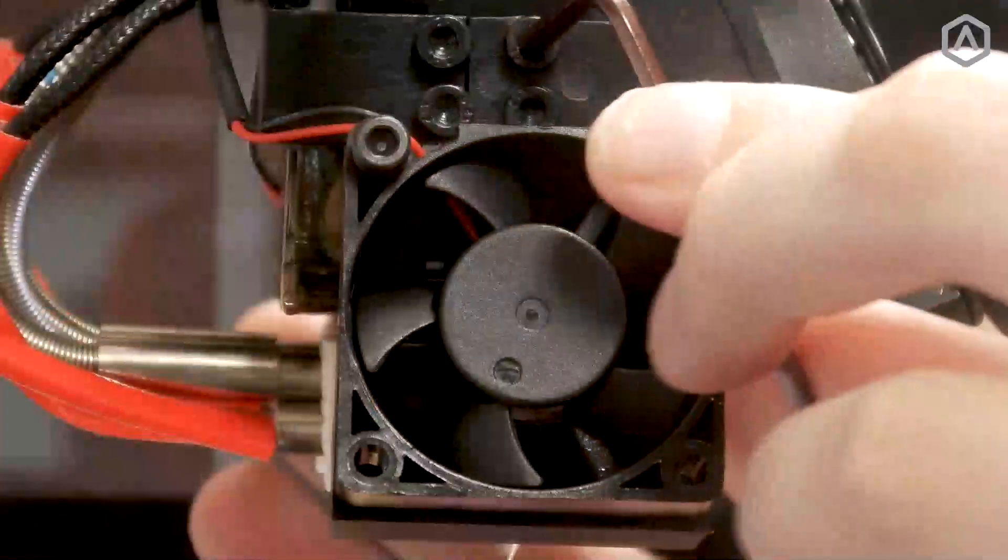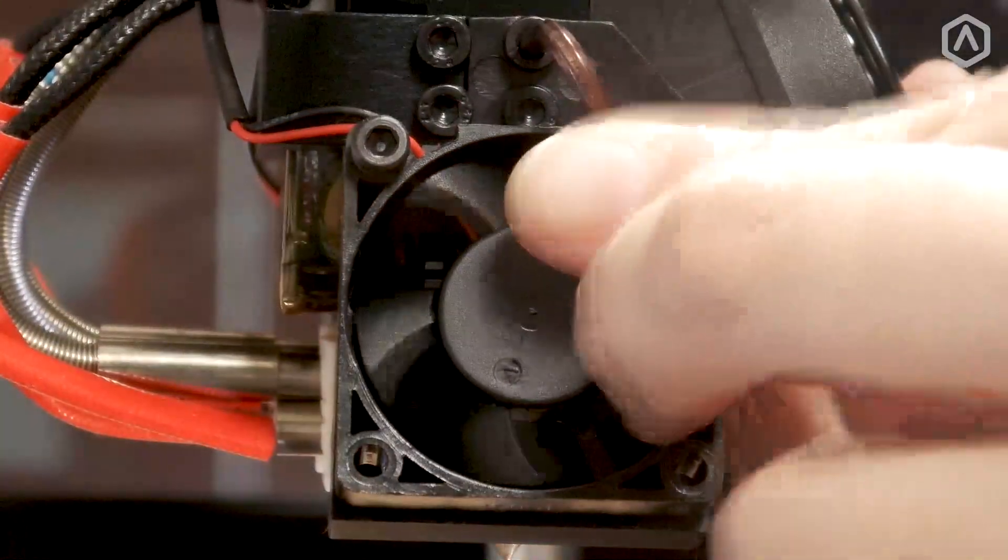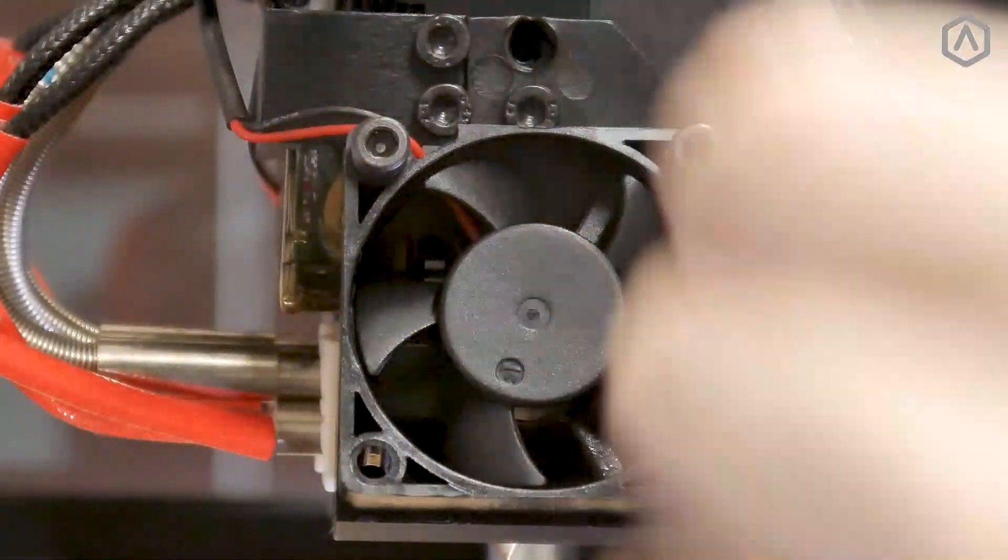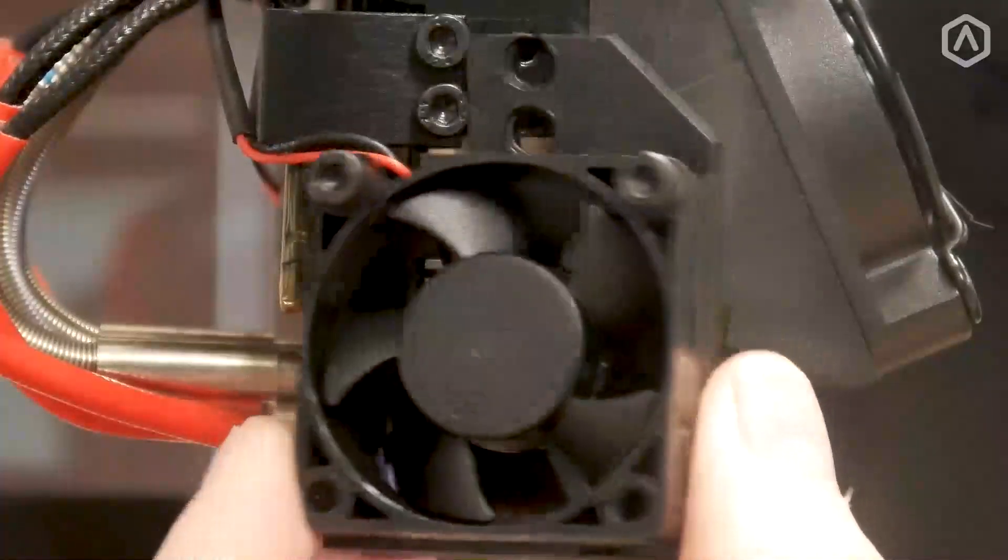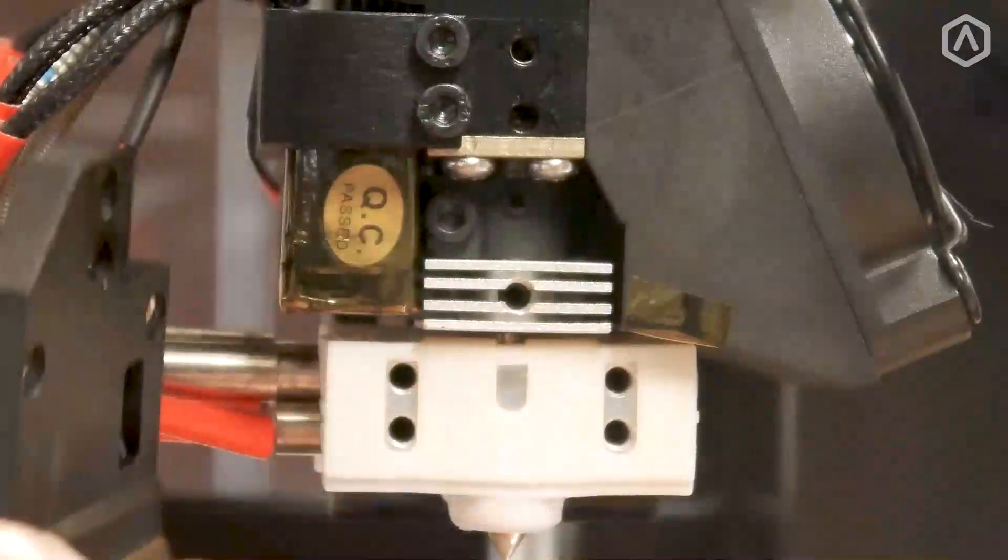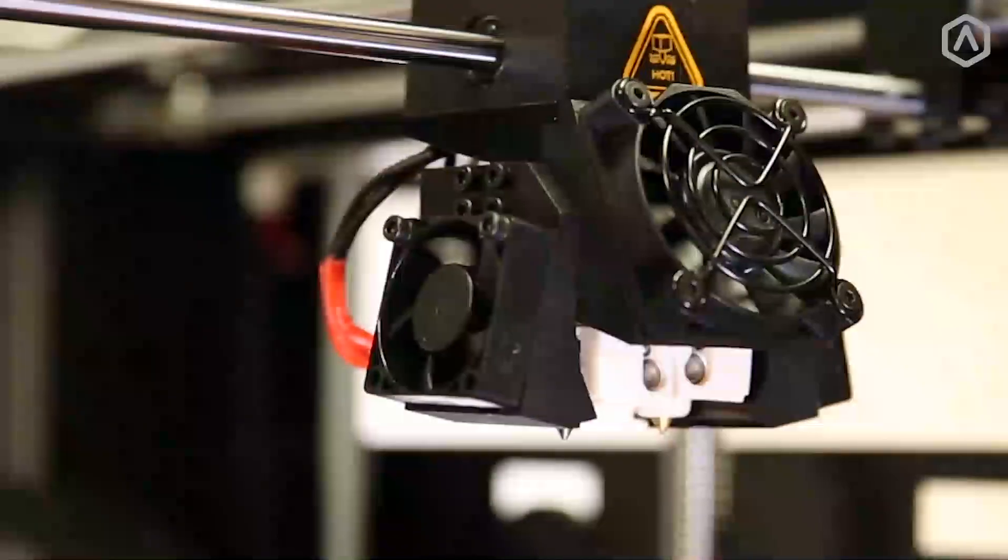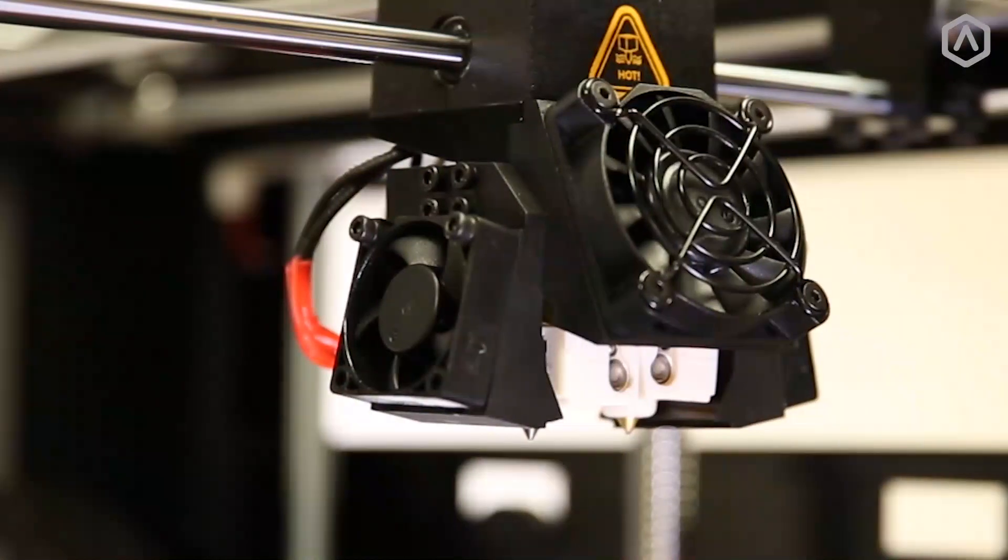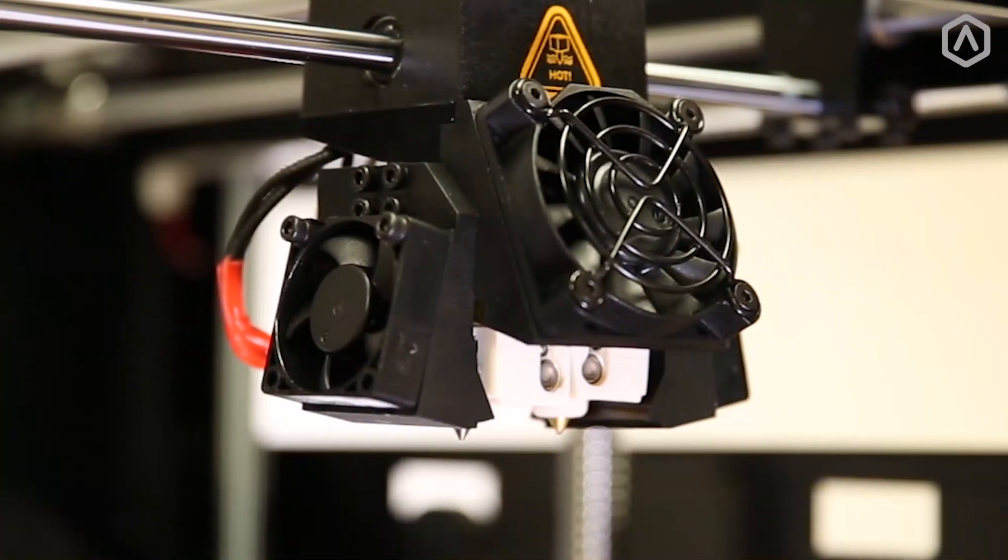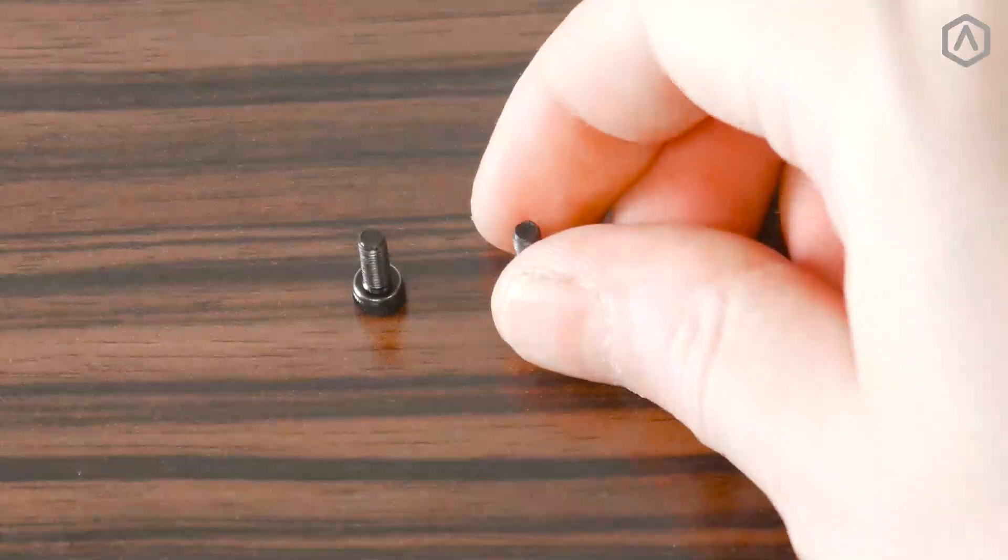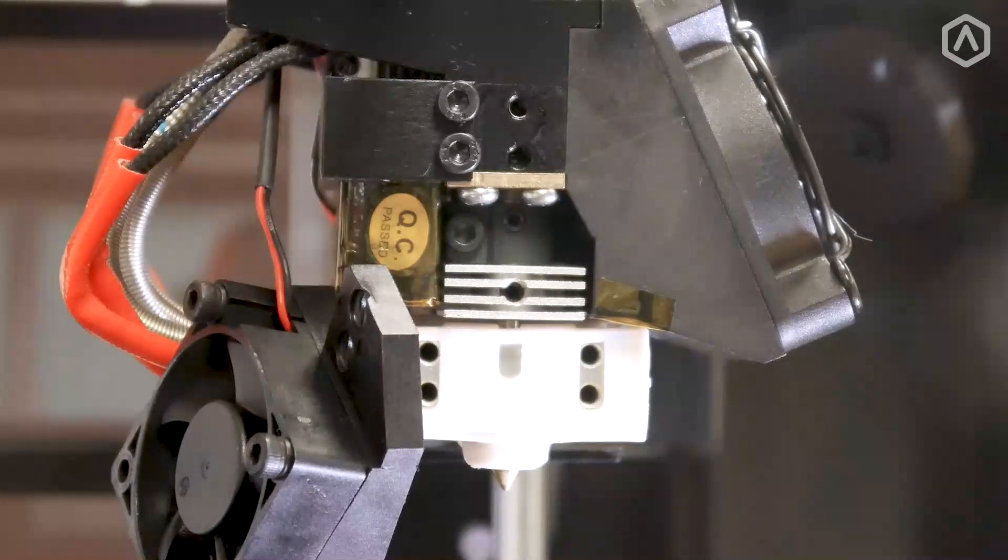Use your 2.5 millimeter hex wrench to remove the two securing screws from the cooling fan for both the left and the right sides. These screws are located closest to the front of the machine. Set the screws aside and let the fan hang out of the way.